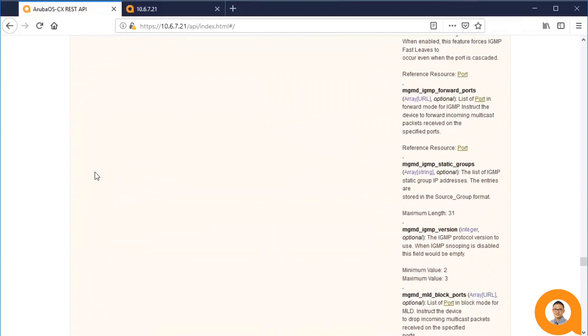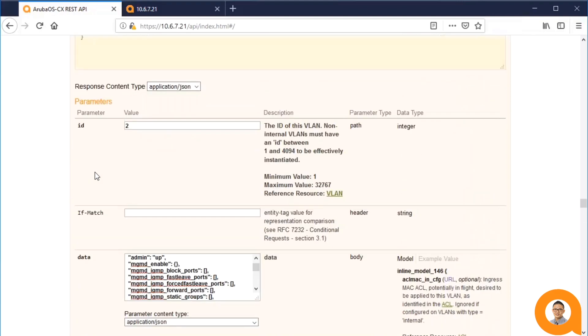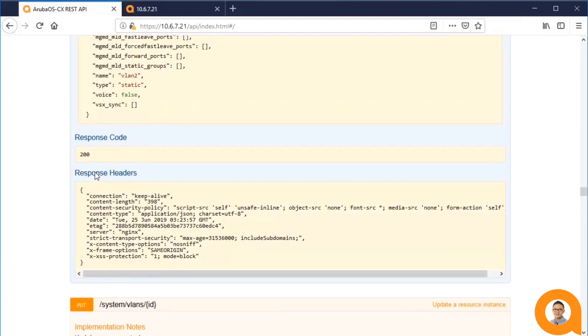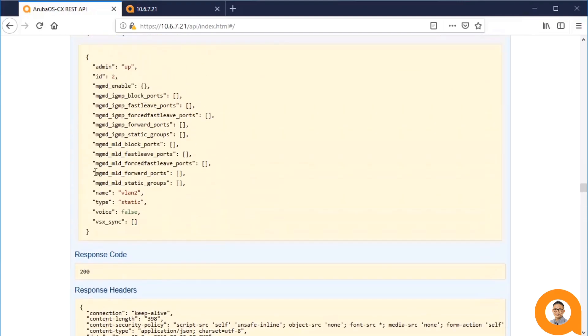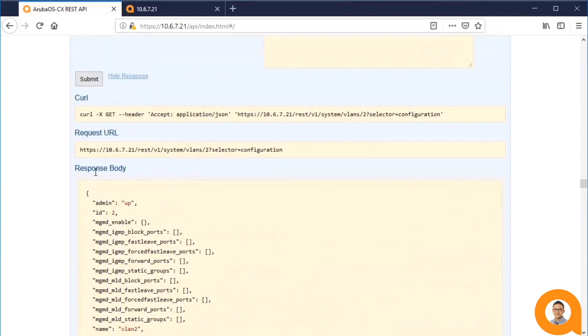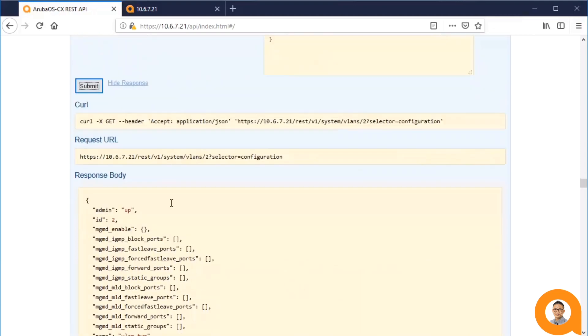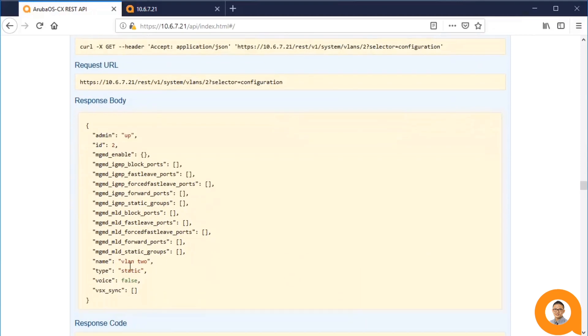So now, let me go back and double check by getting the details of VLAN 2. And as you can see, the name has now changed.